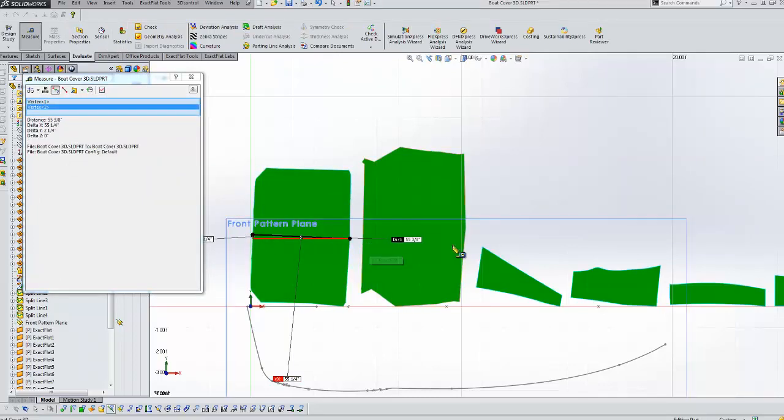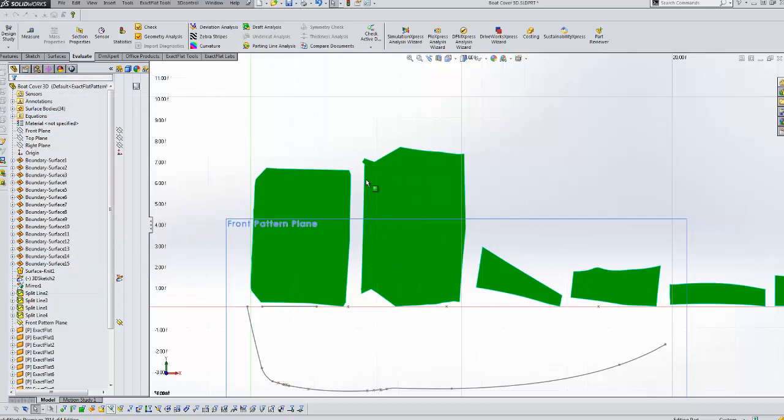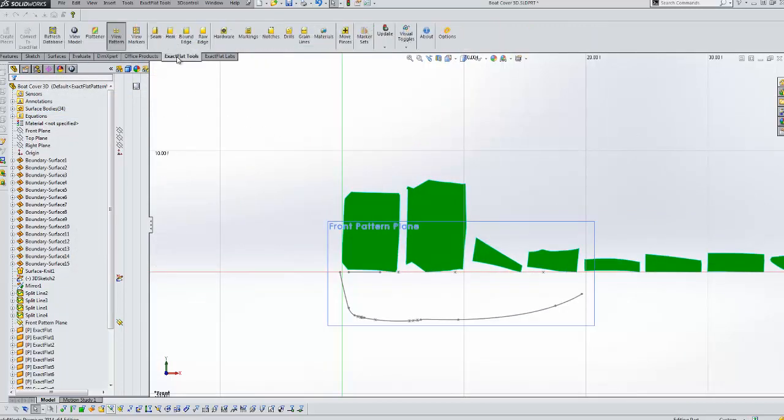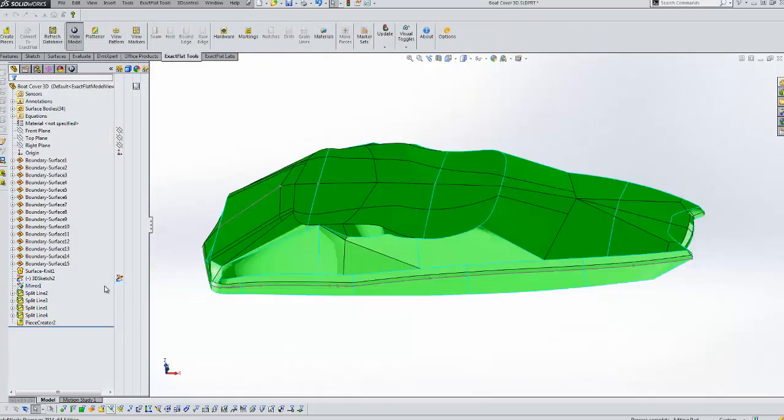And this one's 56, 55 and 3 eighths. If it's too big what we would do is go back and adjust the split line in the 3D model.